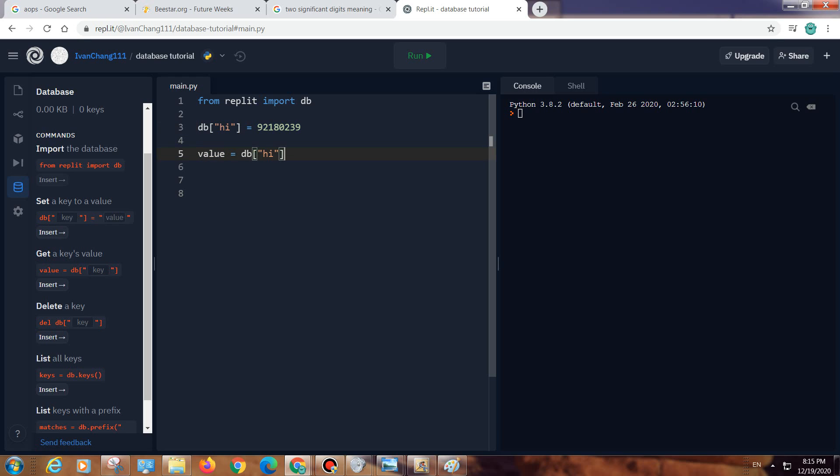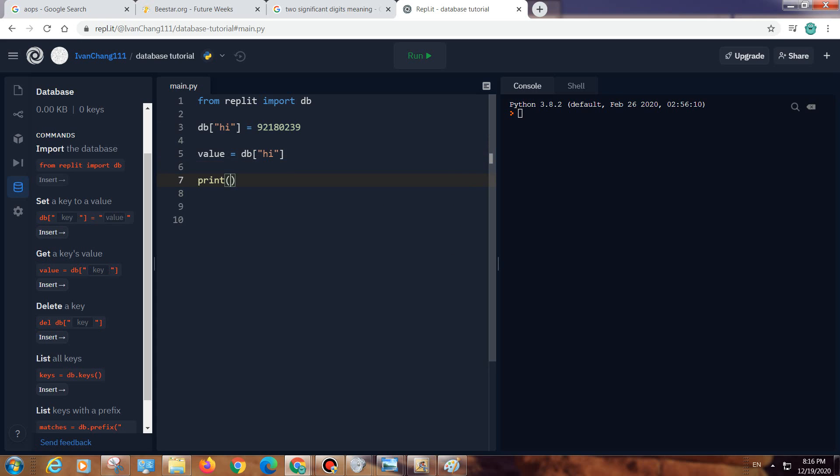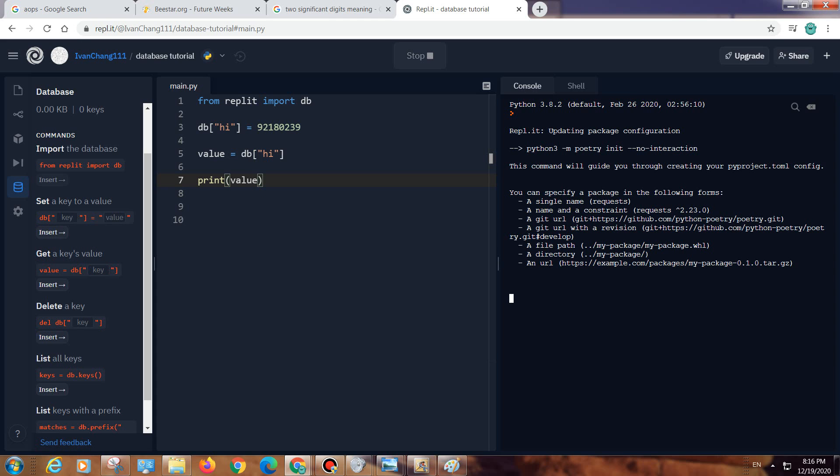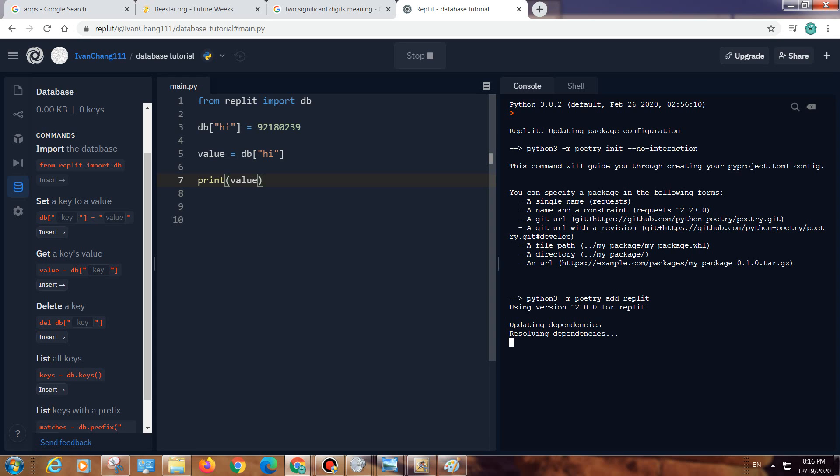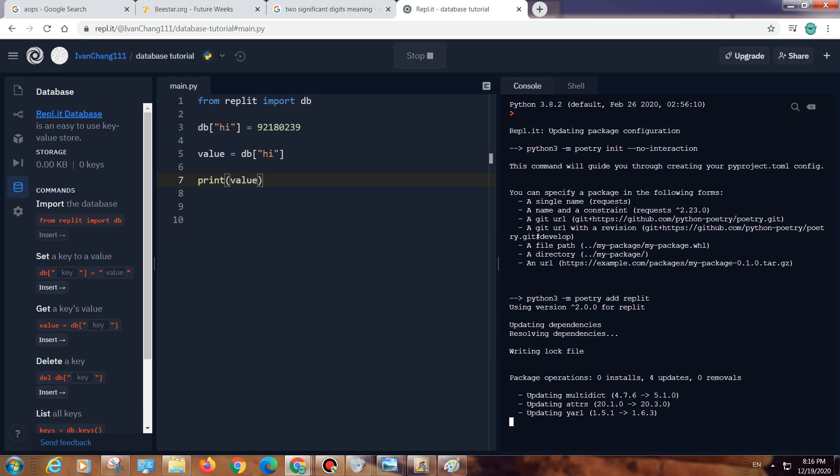And then if we print value over here, first we need to wait for it to update everything. So what should this program do? It should store this number into the database.